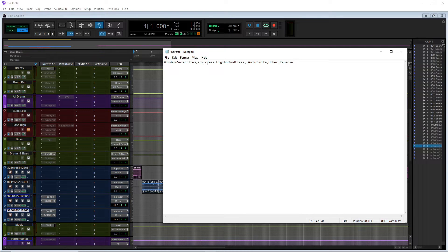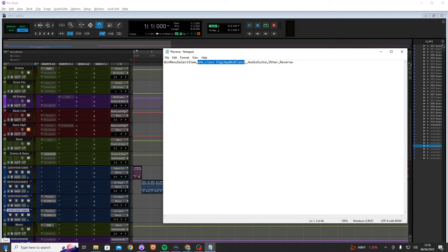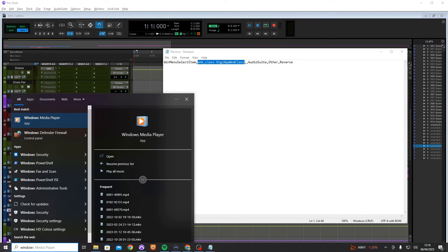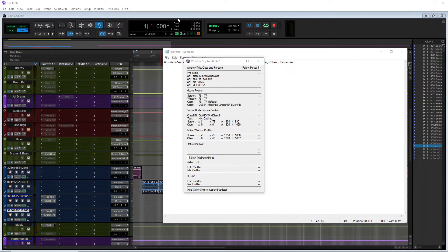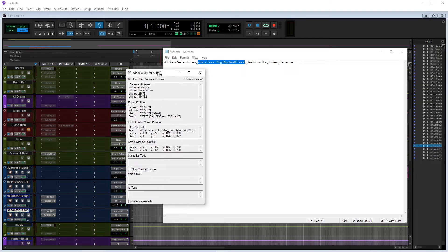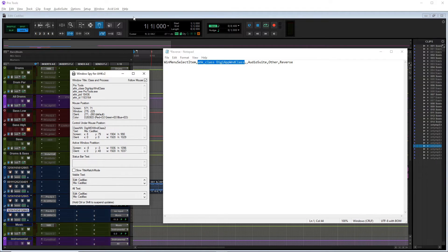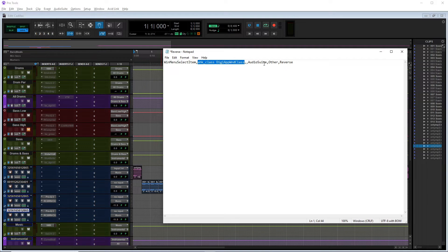WinSelectItem, ahk_class DigiAppWnd_class, , AudioSuite, Other, Reverse. That's telling the hotkey to select Pro Tools - this is the Pro Tools window class. It should be the same in yours, but if it doesn't work you'll need to download Windows Spy. If you hover over Pro Tools it shows 'ahk_class DigiAppWnd' at the top; if it says anything different you need to copy that and replace it in the script. Then: AudioSuite, Other, Reverse. Save that and let's see what happens when we press our hotkey.